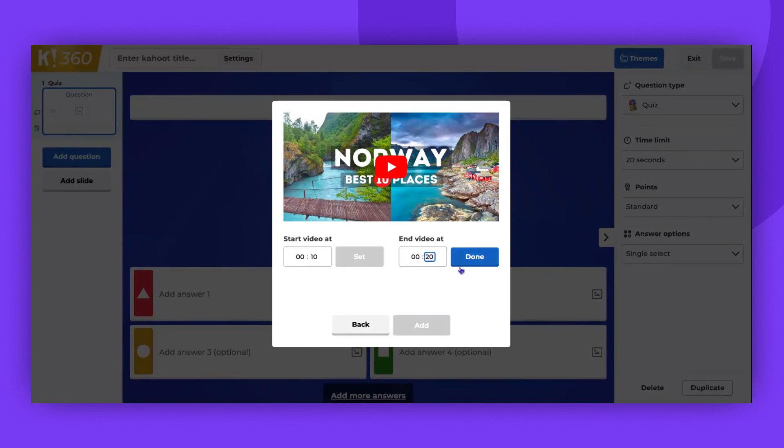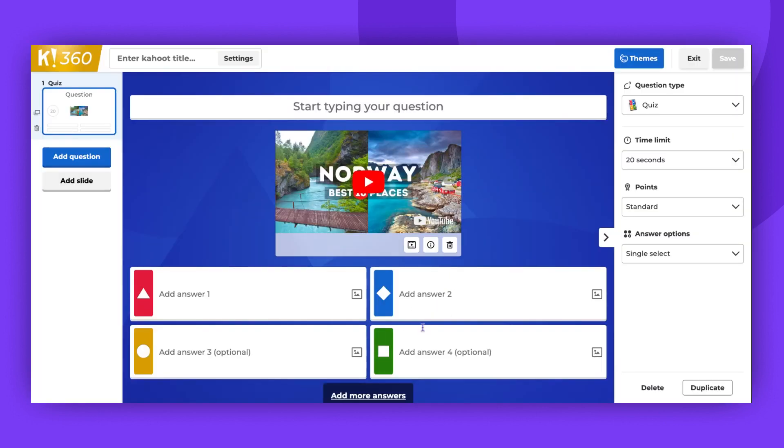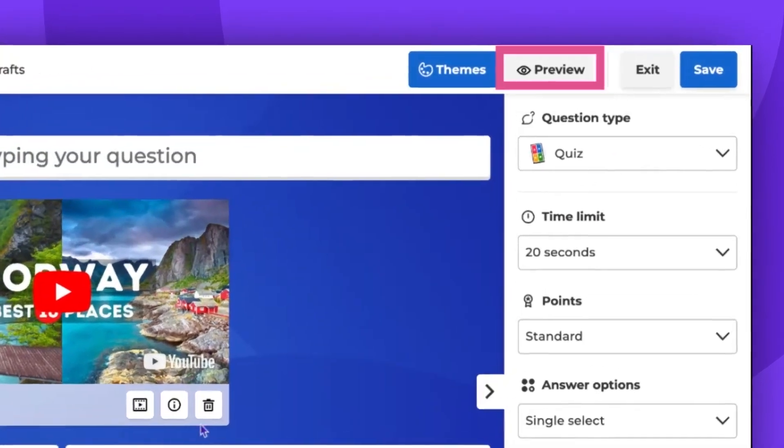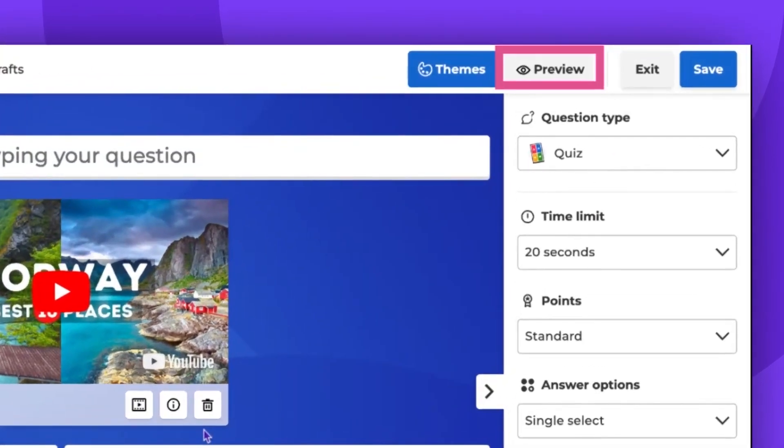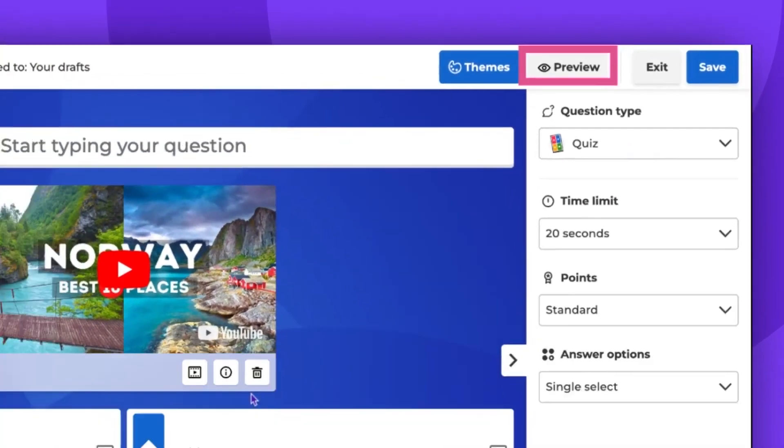Once you are happy with the video, click add to save your changes. Now your video is added to Kahoot question. You can preview it to make sure everything looks good.